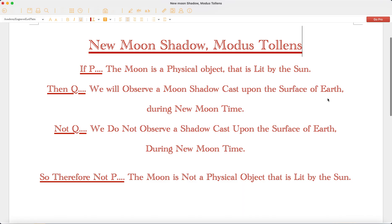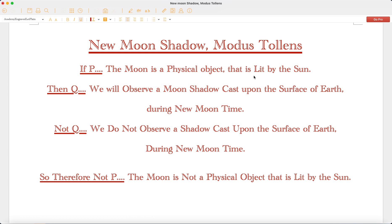This is my modus tollens on this. If P — the moon is a physical object that is lit by the sun — then Q — we will observe a moon shadow cast upon the surface of the earth during new moon time. Not Q — we do not observe a shadow cast upon the surface of the earth during new moon time. Therefore, not P — the moon is not a physical object that is lit by the sun.